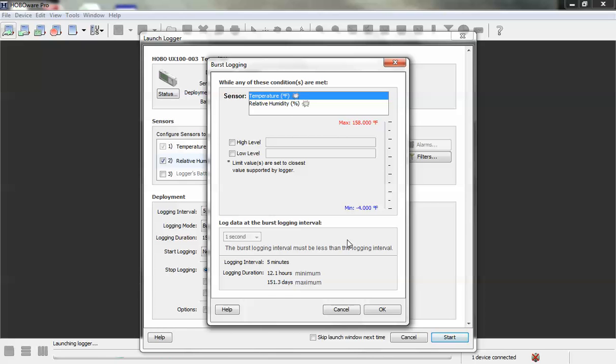Burst logging is based on exceedance of a preset threshold. So what that means is, for example, if we wanted to log at a faster rate based on a specific either temperature or relative humidity threshold, we set that here.